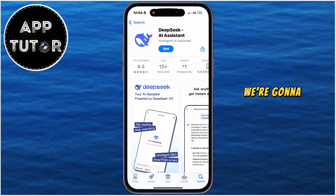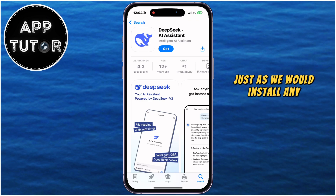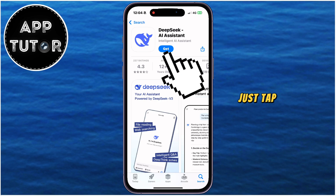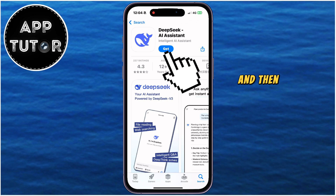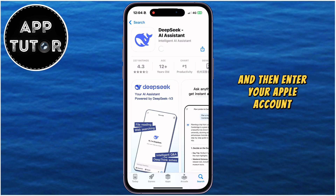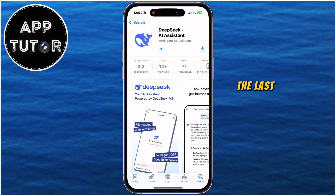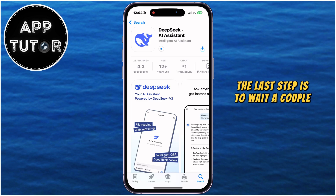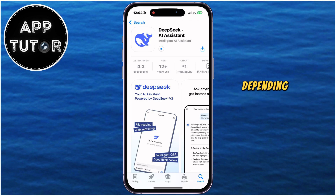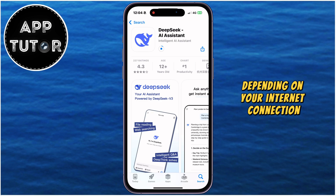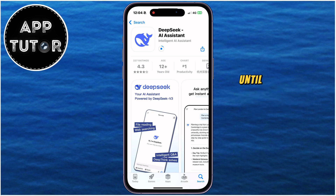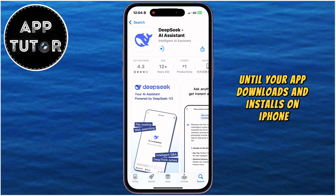We're going to download this just as we would install any other application. Just tap on Get, and then enter your Apple account password if they prompt you to do it. The last step is to wait a couple of minutes, depending on your internet connection, until your app downloads and installs on iPhone.